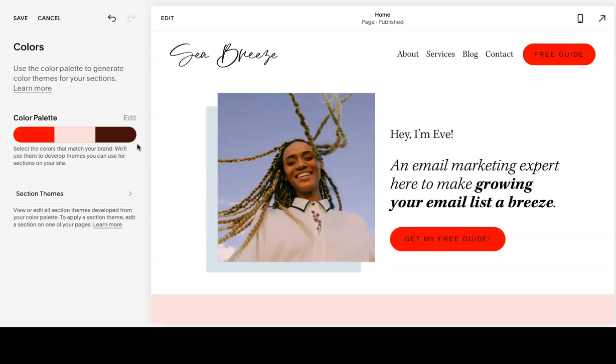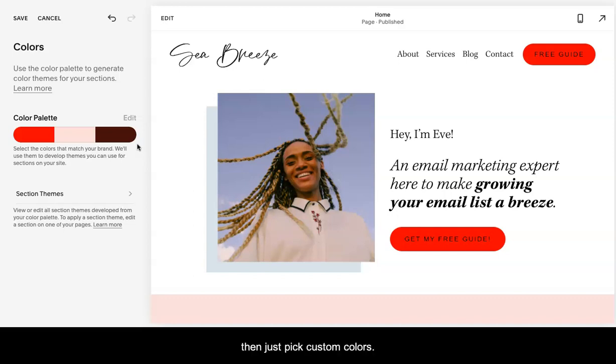If you already have your brand together, then just pick custom colors.